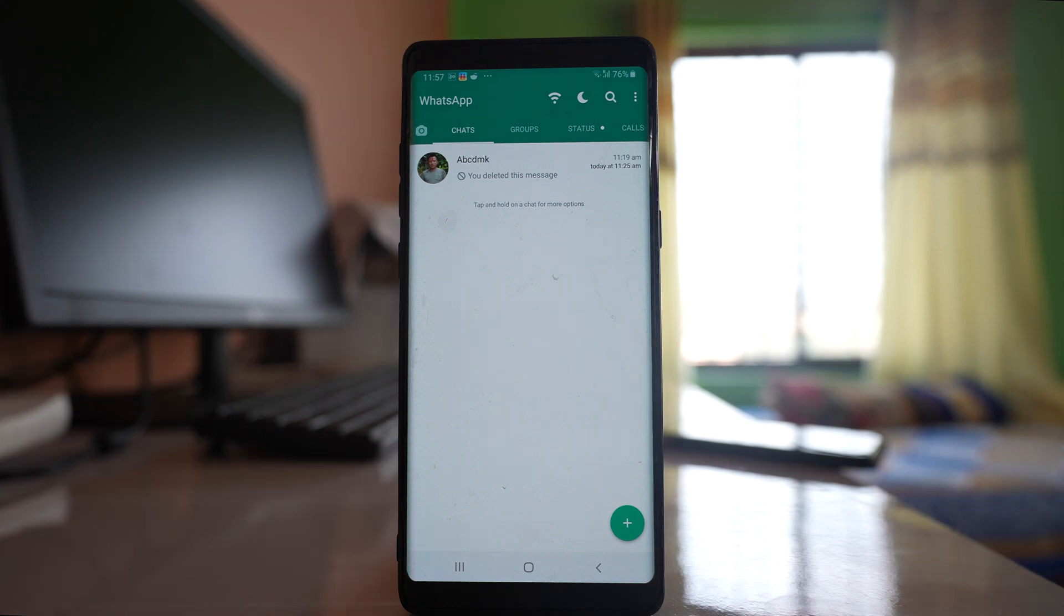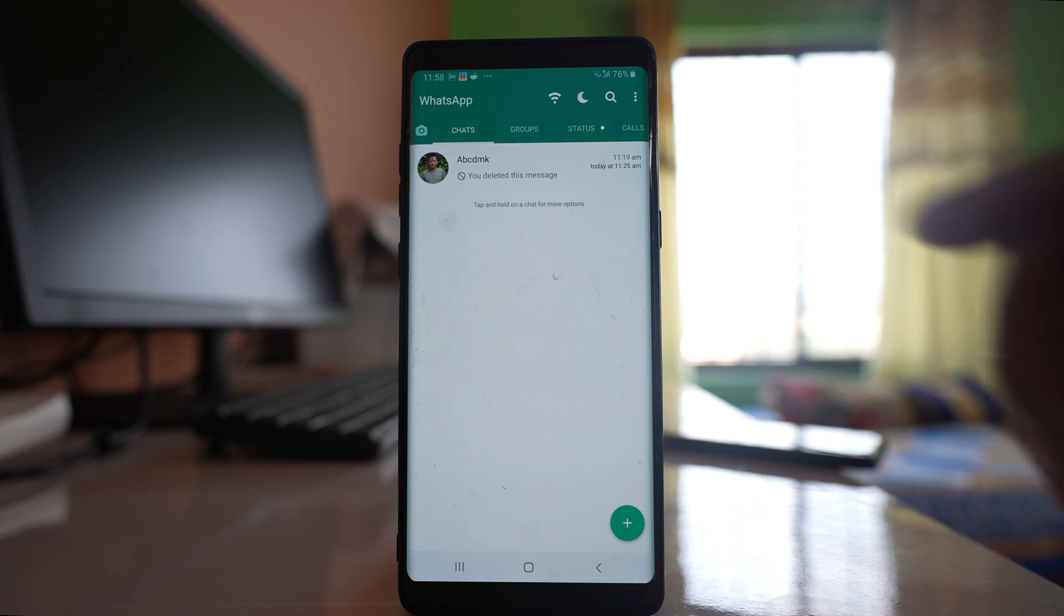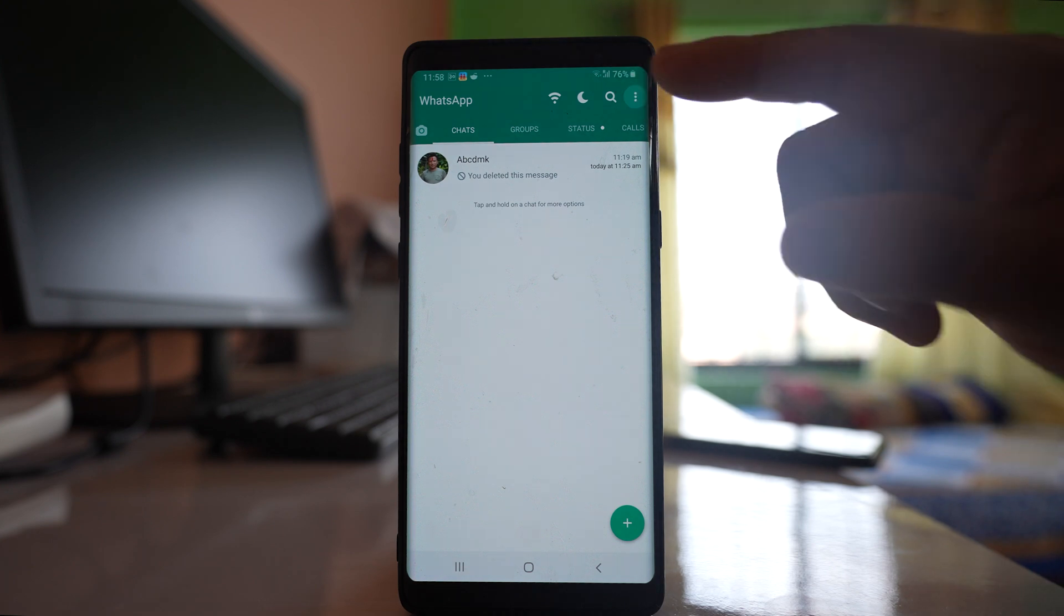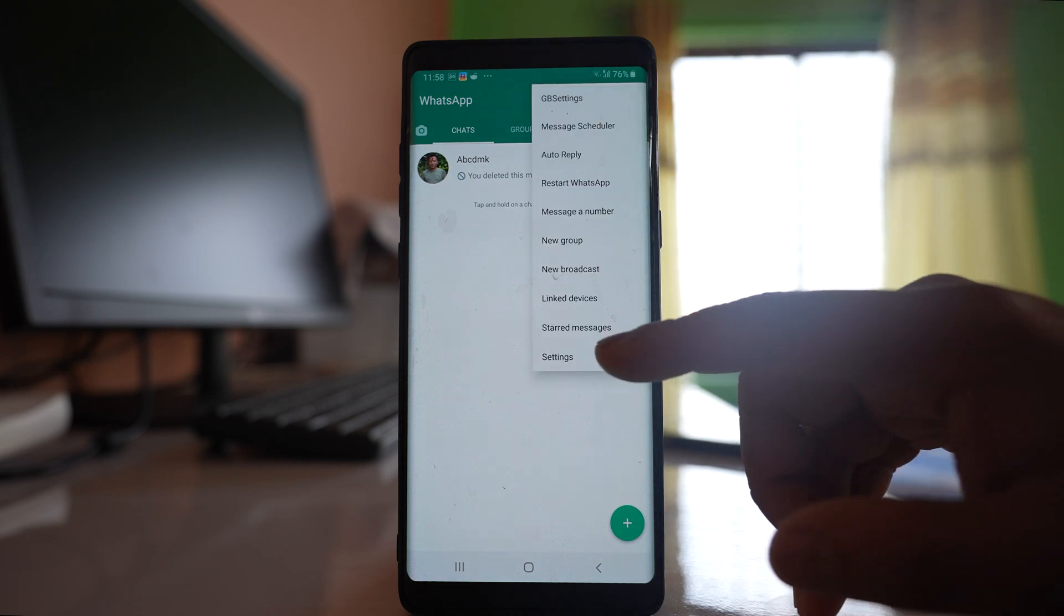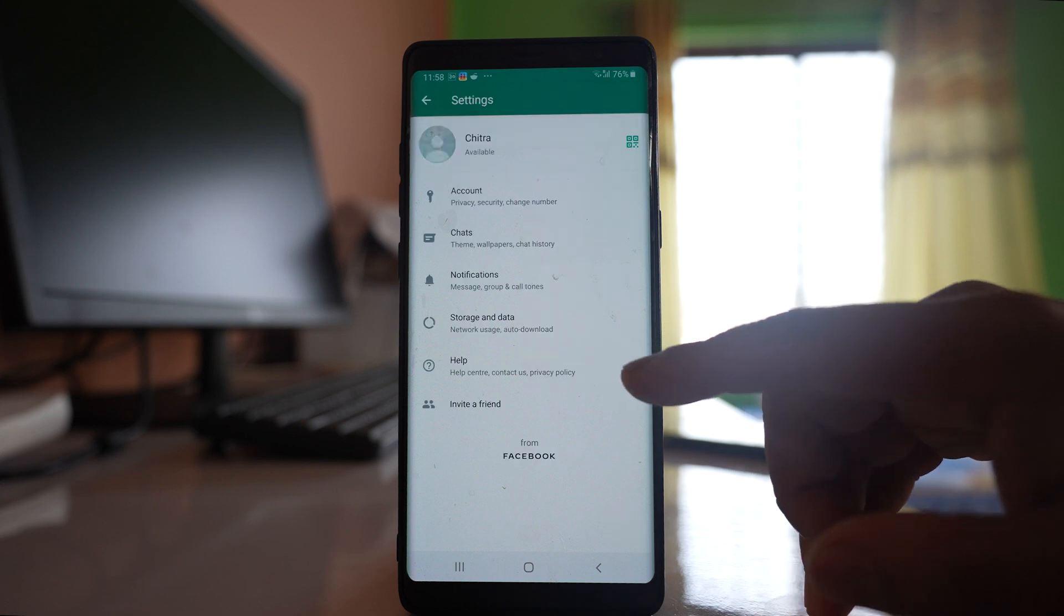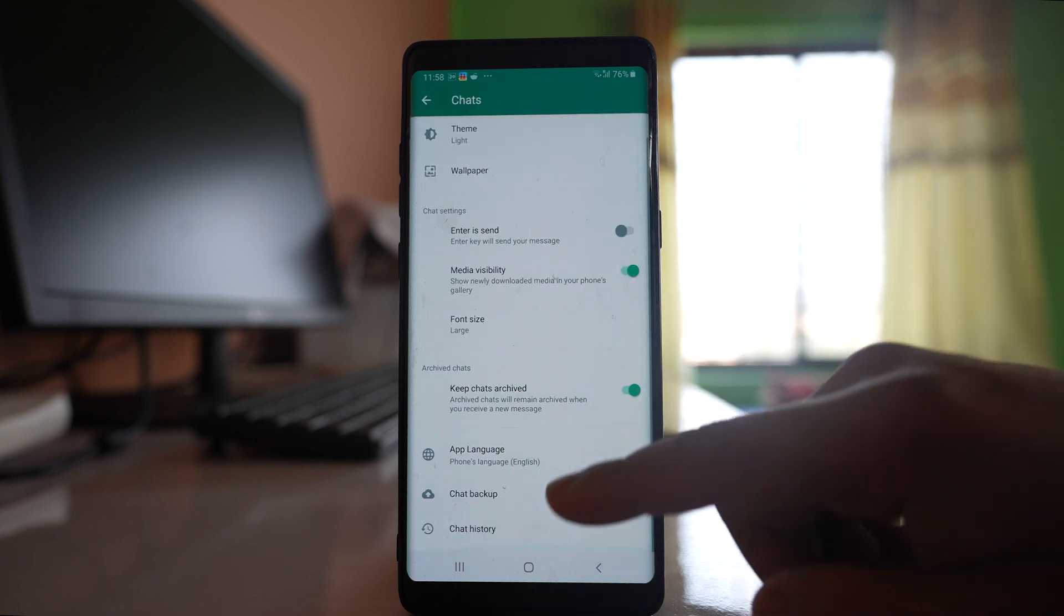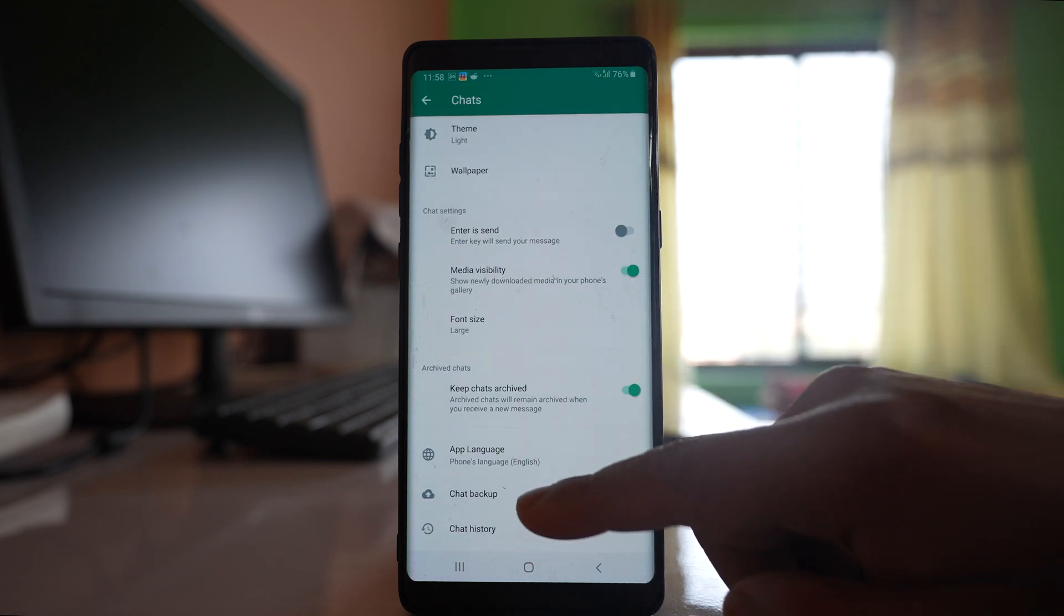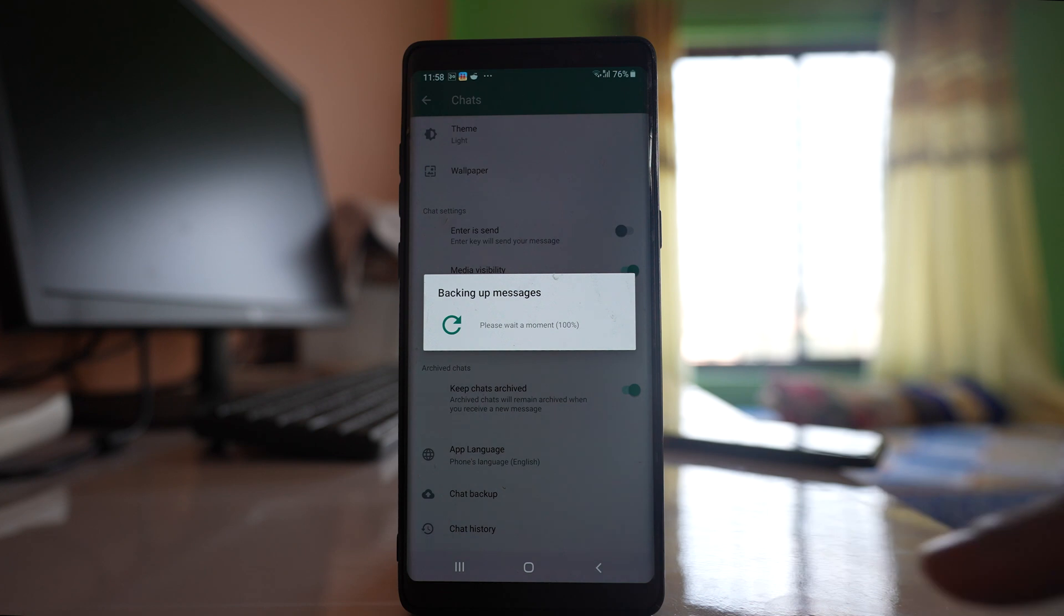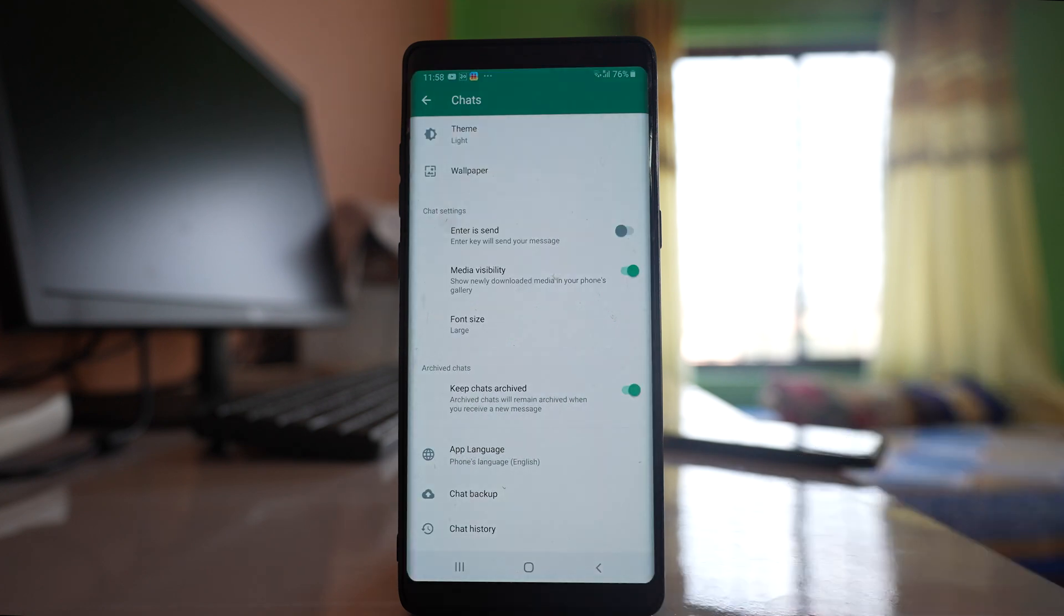But before that what you need to do is you need to backup the chats that are present in your WhatsApp account currently. For that one we will tap on more option, we will go to settings, chats, and then we will tap on chat backup and backup all the chats.